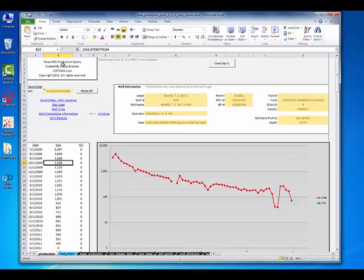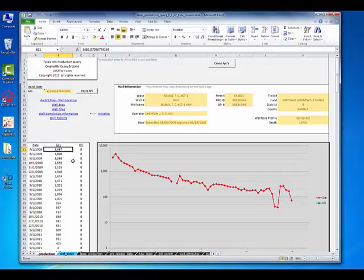By the way, this is Texas Production Query. It's a free tool on my site. Just download it. Basically, I want to get this data, which is just an Excel sheet, into QuickDecline. Let me show you how we do that real quick.